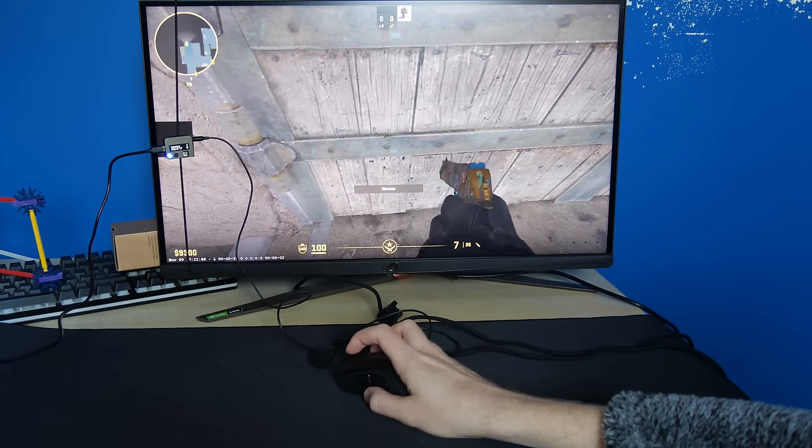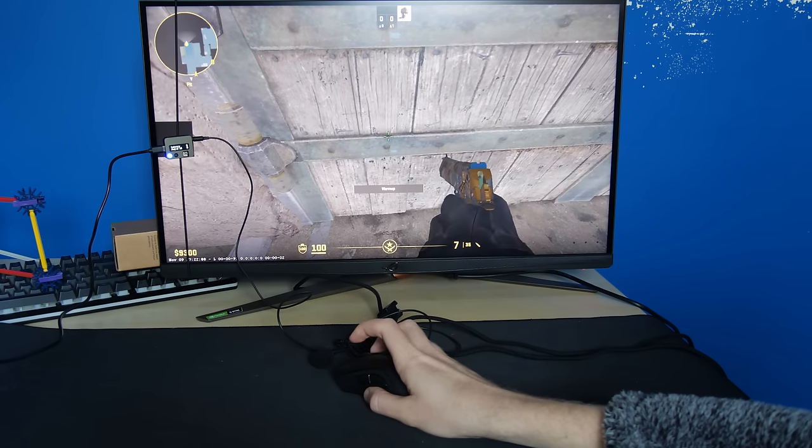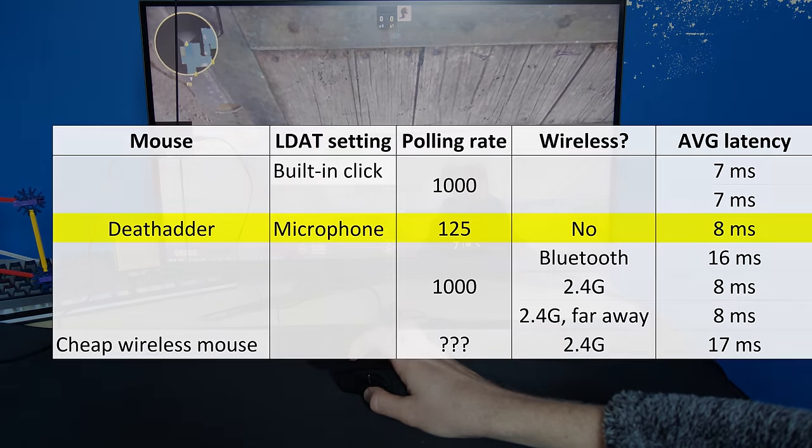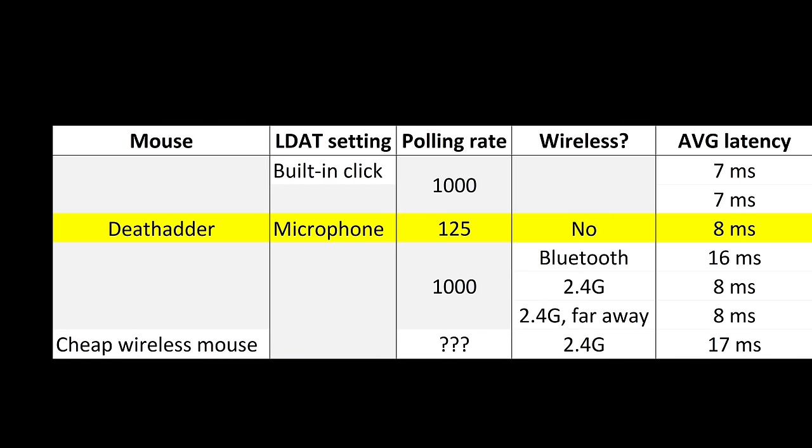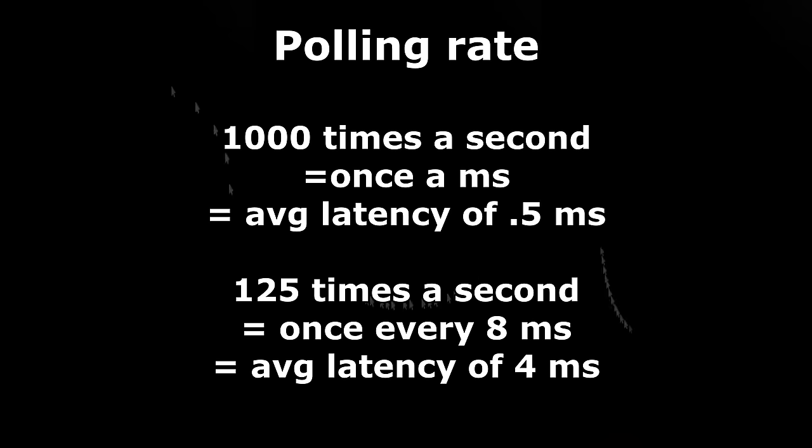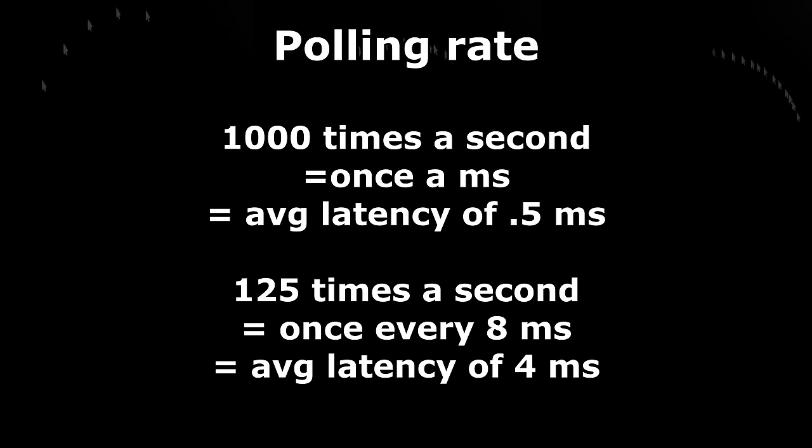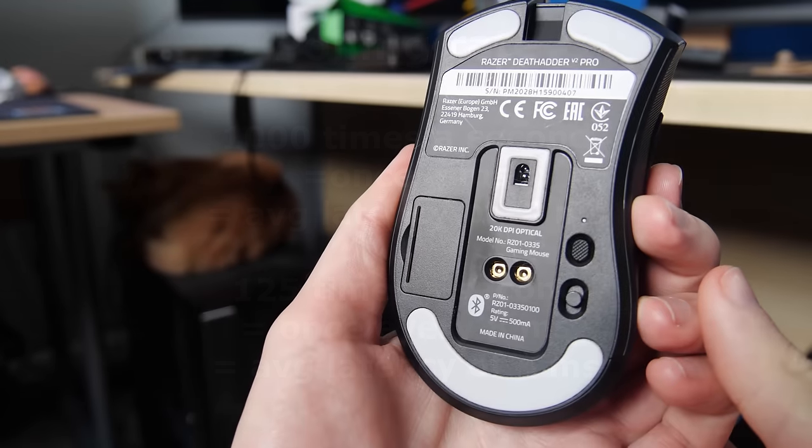I was also told that the polling rate may or may not affect the mouse click's responsiveness, depending entirely on which mouse it is that I'm testing. Because sometimes, click information from a mouse is sent separately from positional data. Not that I didn't believe them, but I tested it all the same. And on the death adder at least, this seems to be the case, as at 8ms of average latency, it's too small an increase to definitively conclude that there is more input latency. Whereas if click information was only being sent to the PC 125 times a second, I'd have expected closer to 4ms of extra latency when testing this mode.